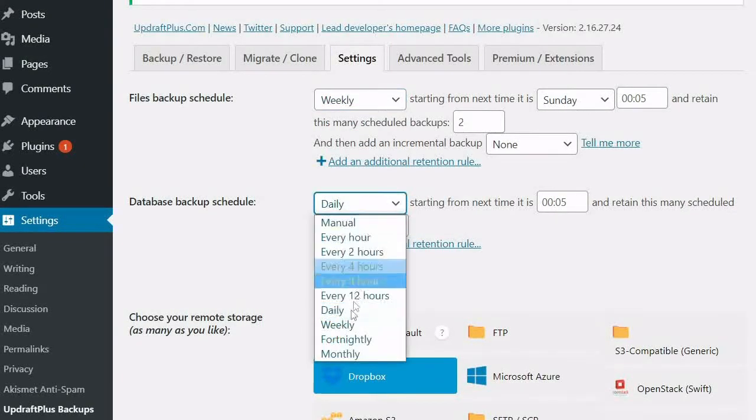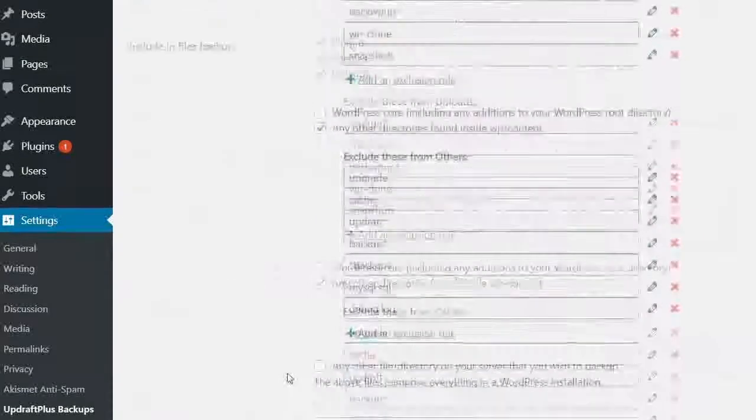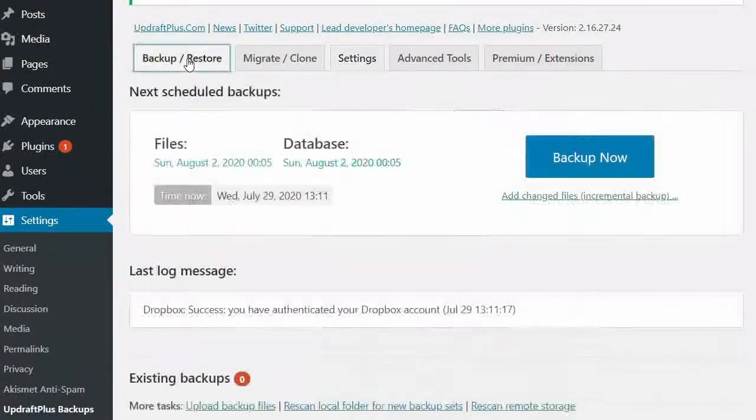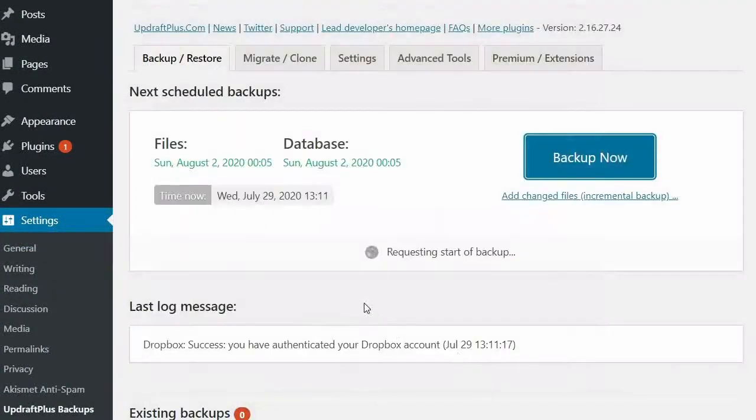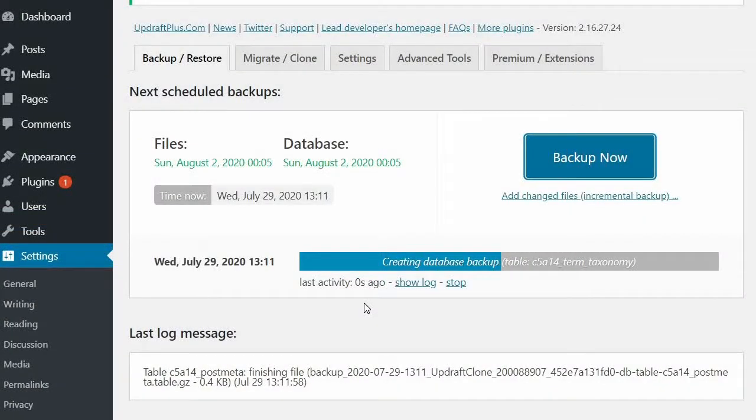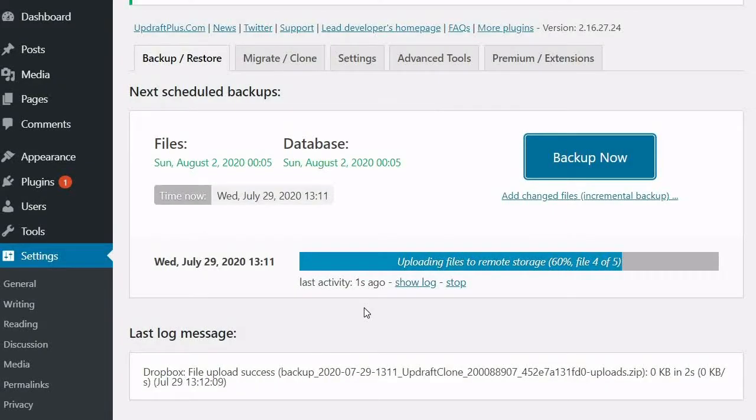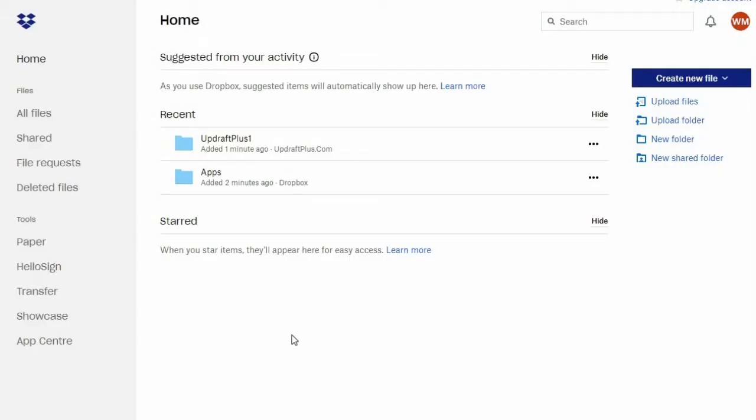Remember to set your backup schedule, click Save Changes, generate a backup and you're good to go. All your backup files are now saved in your Dropbox folder.